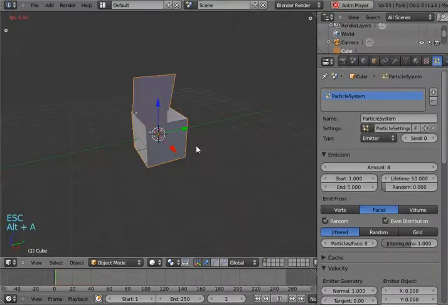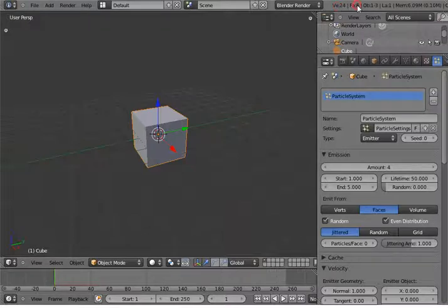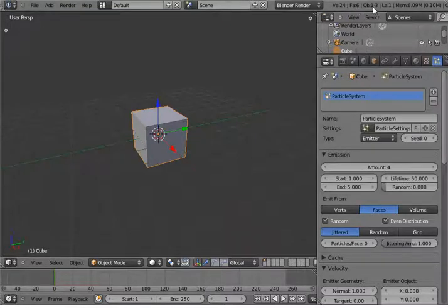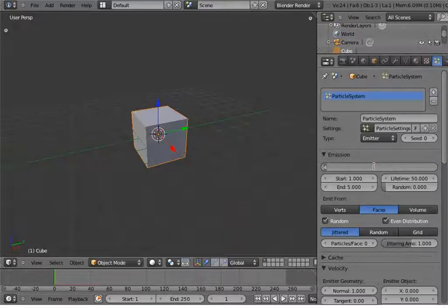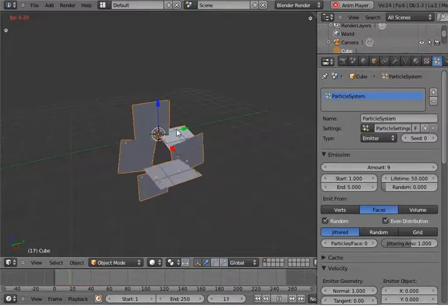Now it explodes but all the faces are not exploding. Why? Because this cube has 24 vertices and 6 faces, but I set the emission amount to 4. The cube faces are more than the value I set. So if I set this to something like 9, now you can see all the faces are exploding.